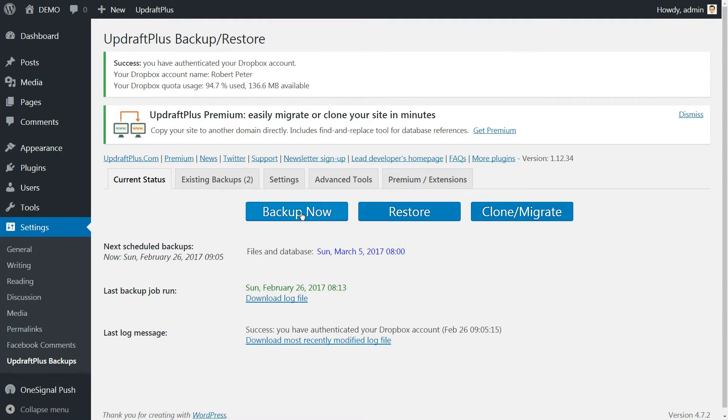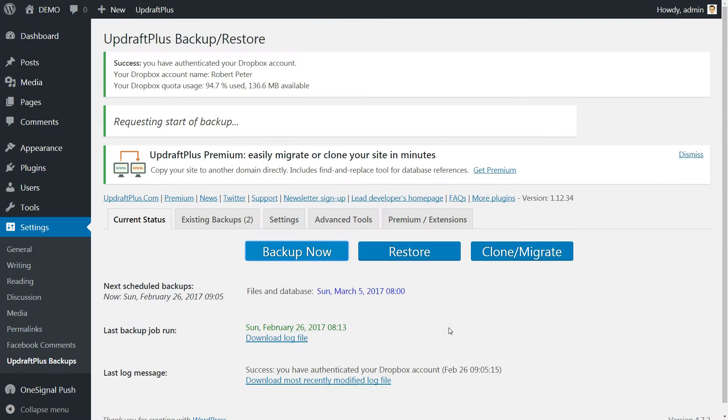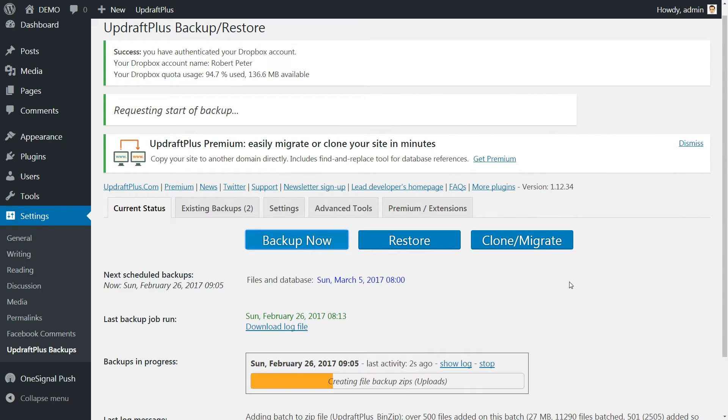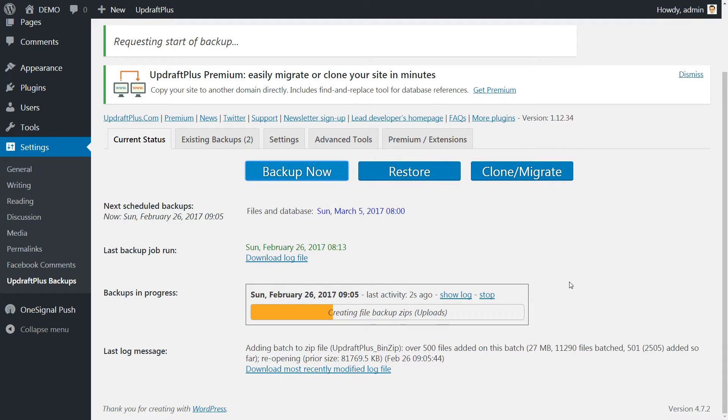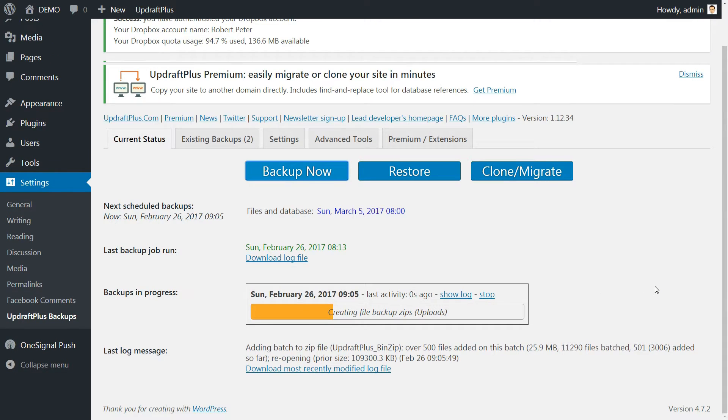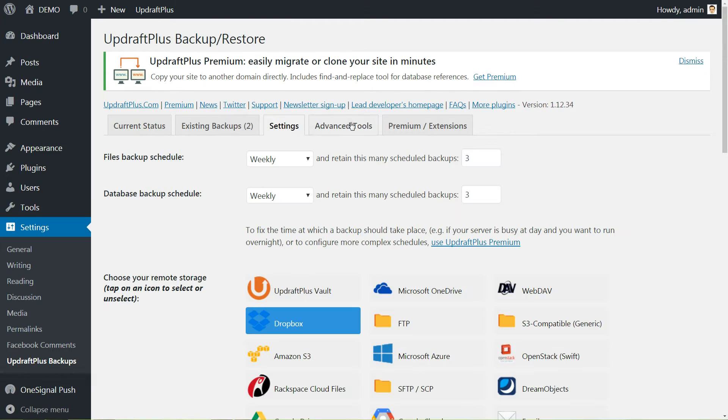Now you can hit the Backup button. Check all the boxes in this popup window, then hit Backup now. No need to wait until the backup process is complete because this process is running independently in the background. You can even log out and it will take some time depending on how big your WordPress is in terms of space usage.